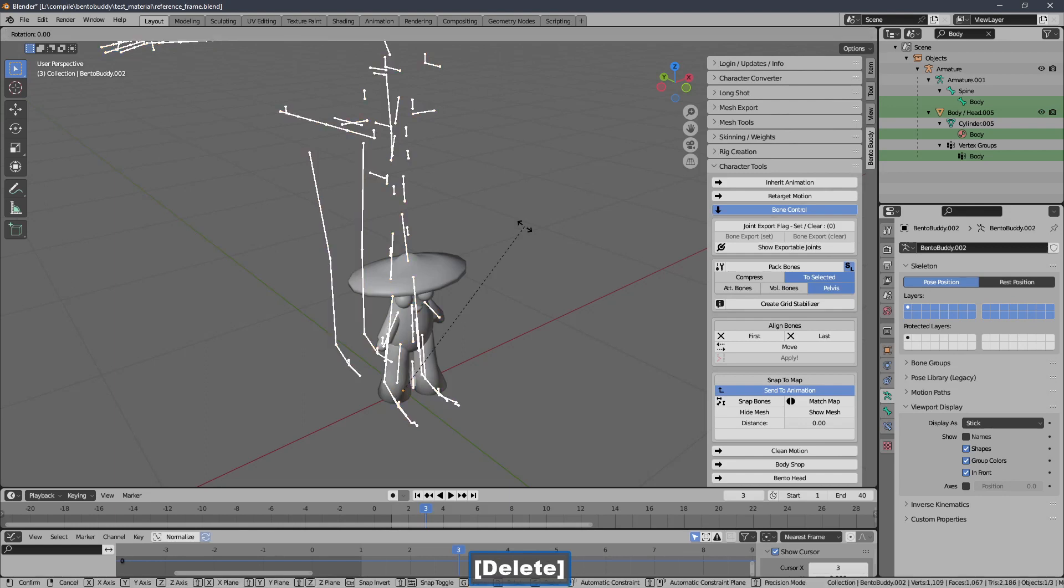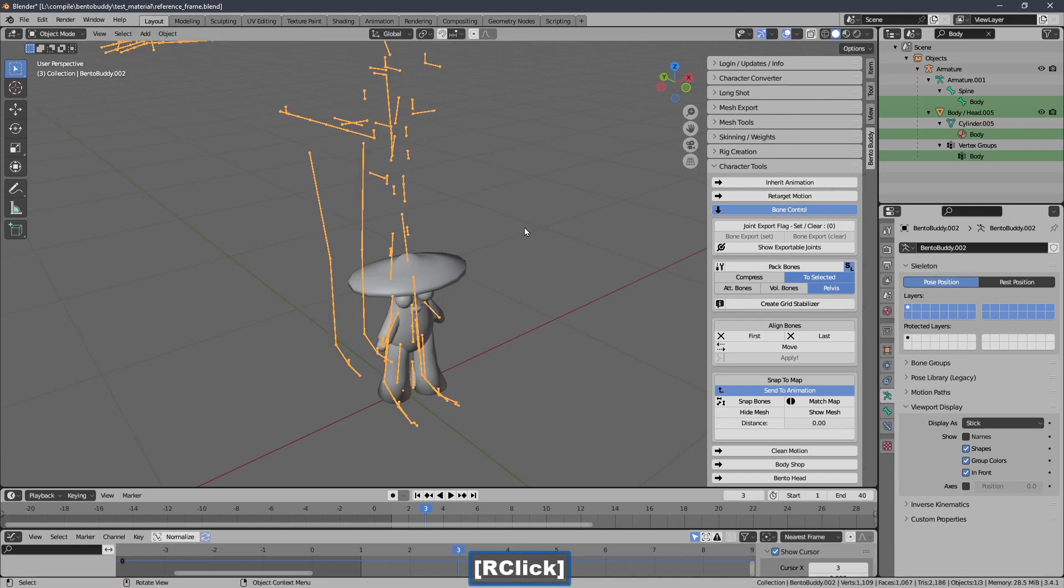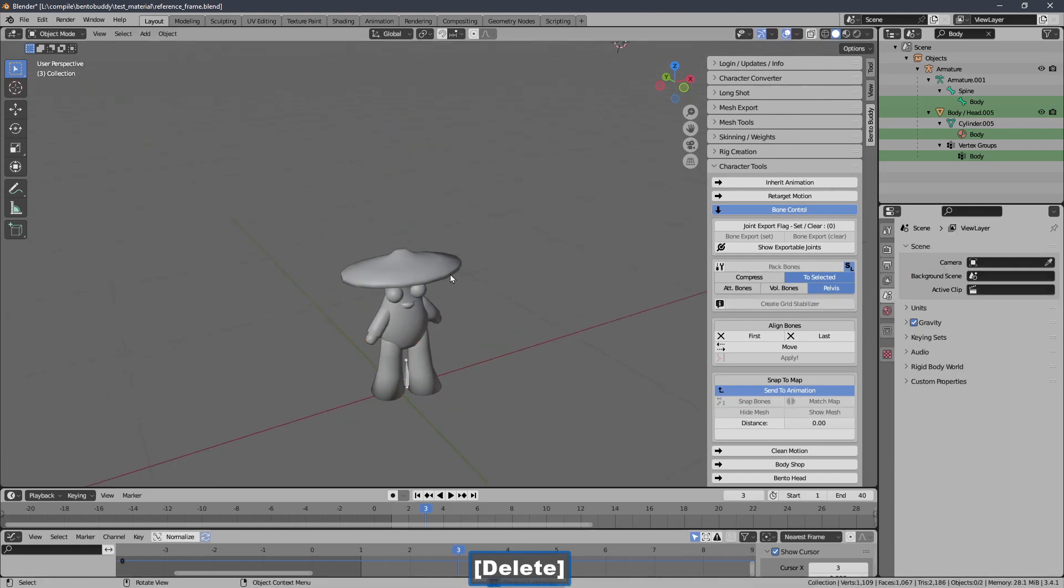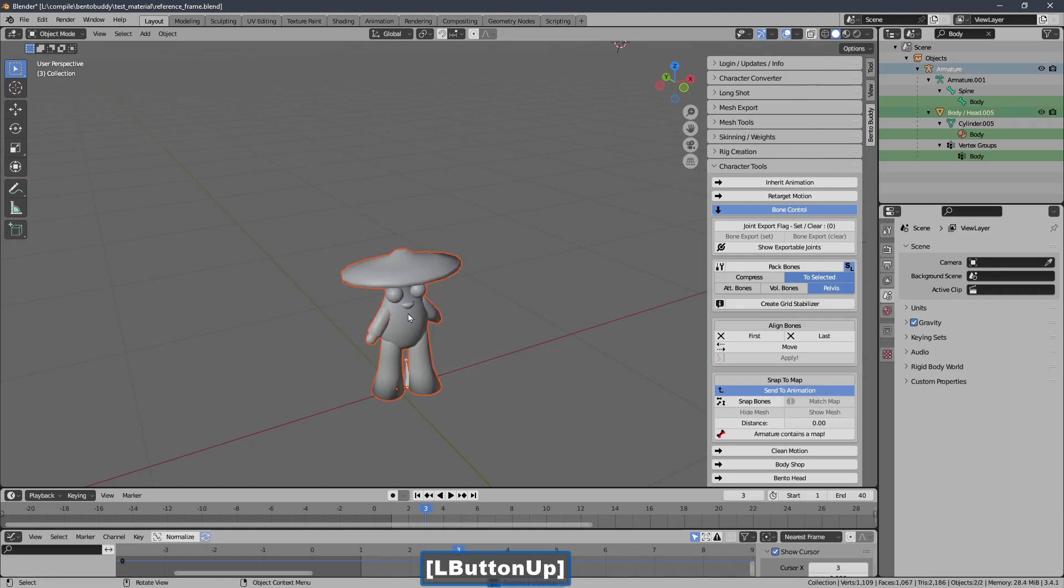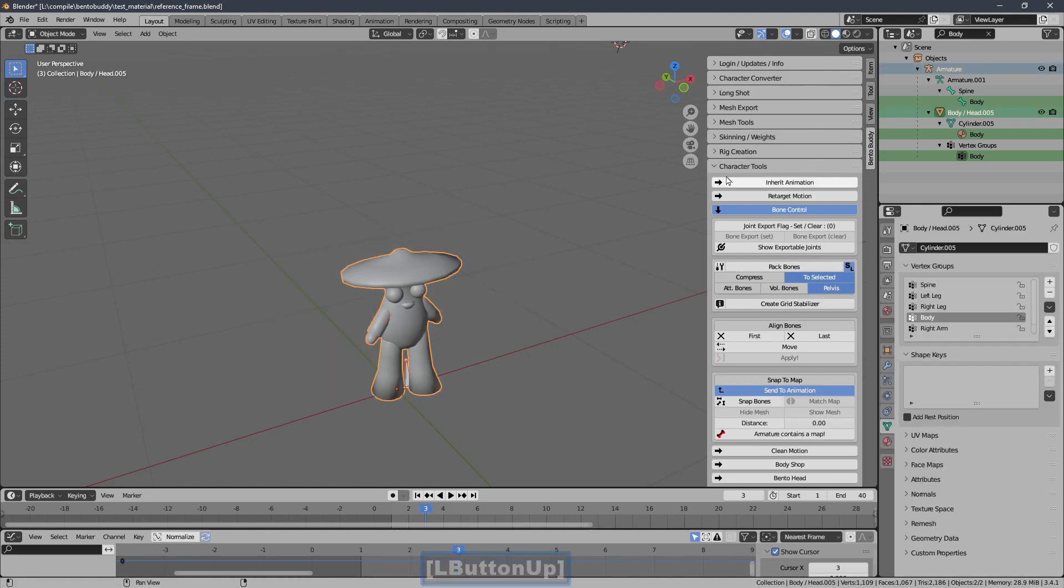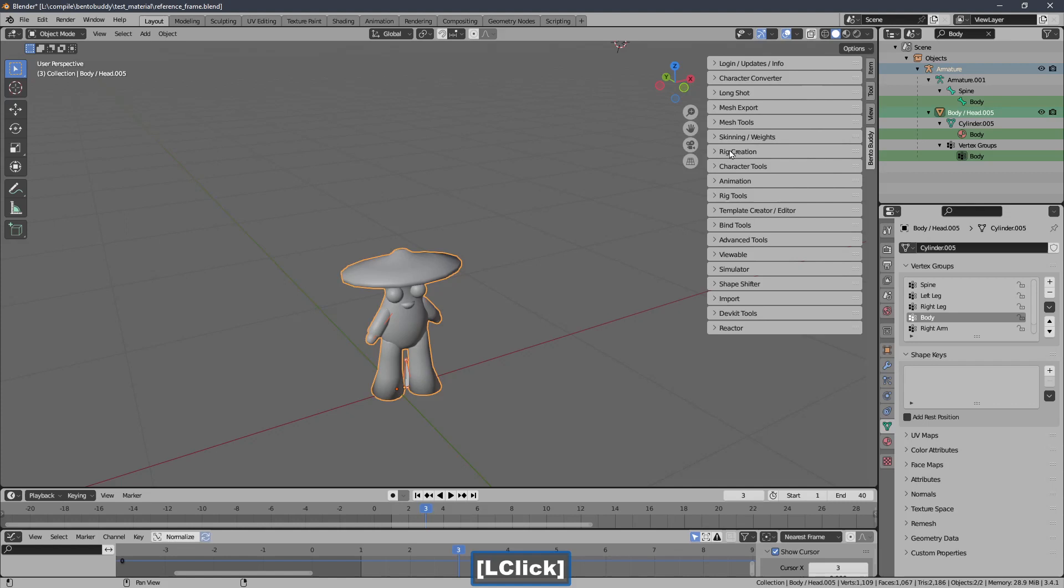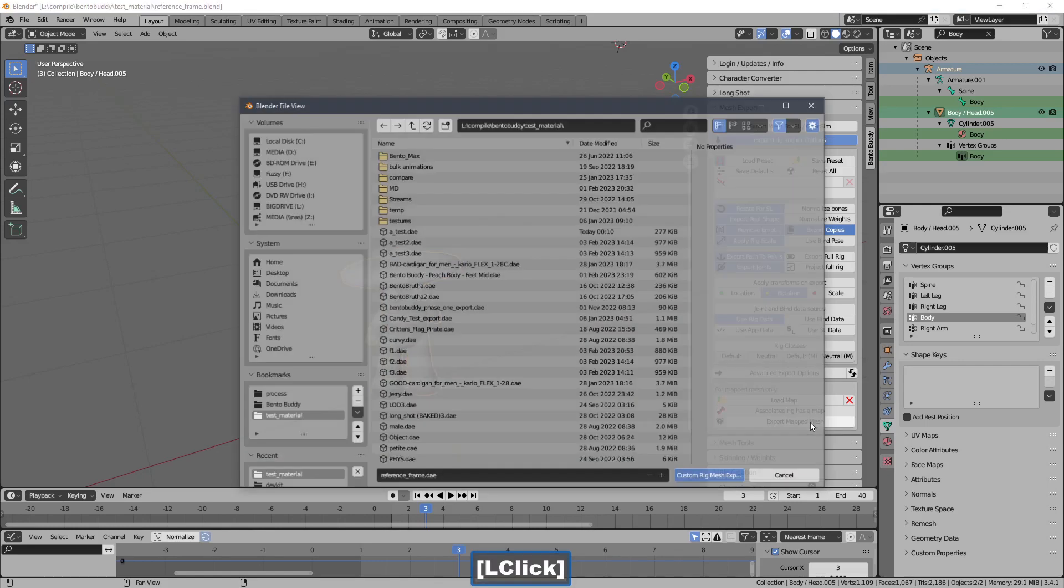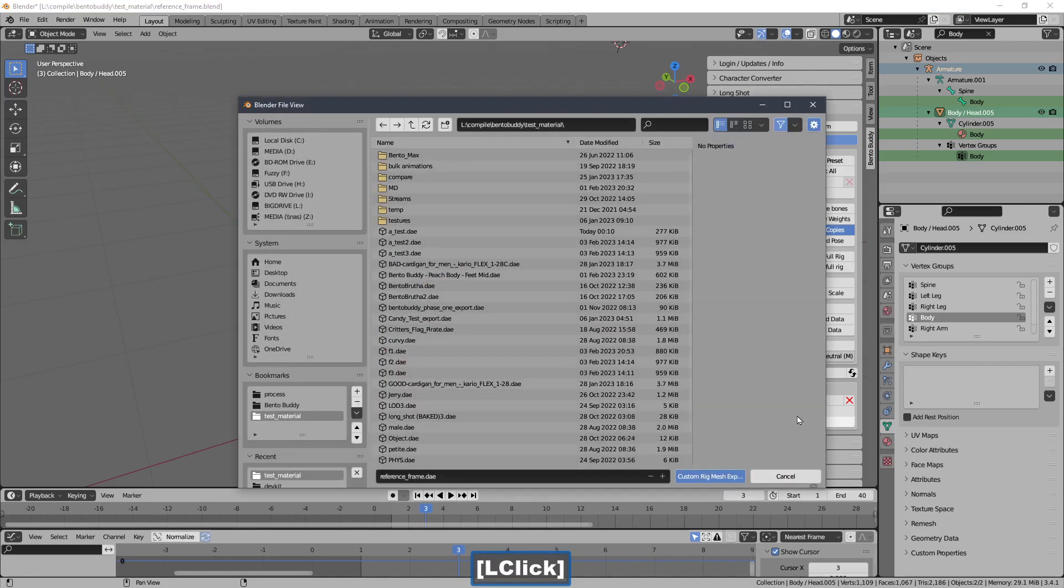Now I'm going to select all of the items here to export my character. And I'm going to use the export mapped mesh type instead of converting this.